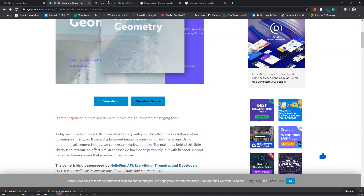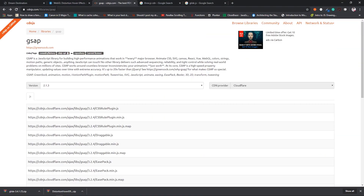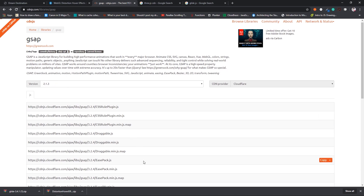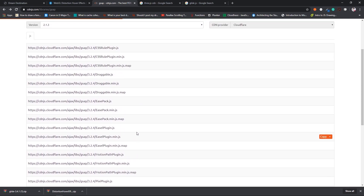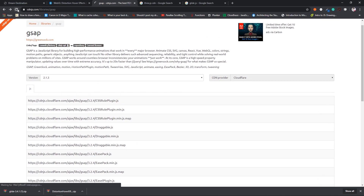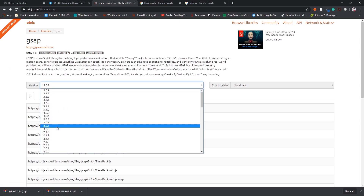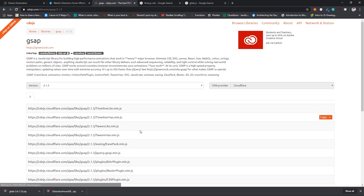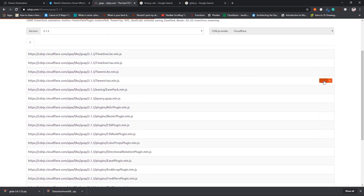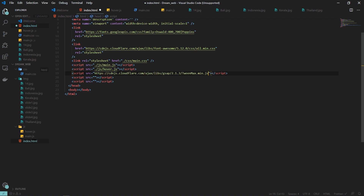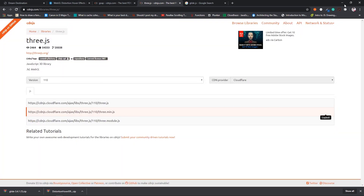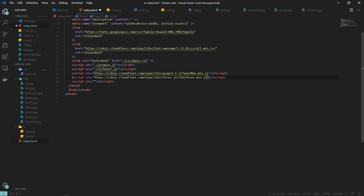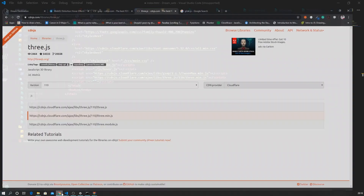The next thing we need is GSAP. Head to cdnjs.com and select version 2.1.3 — there you can find TweenMax.min.js. Copy that link and add it in the script tag's src. We also need Three.js: head to the CDN link and copy three.min.js. This is also used by howard.js, so we must add it to have the animation effect.